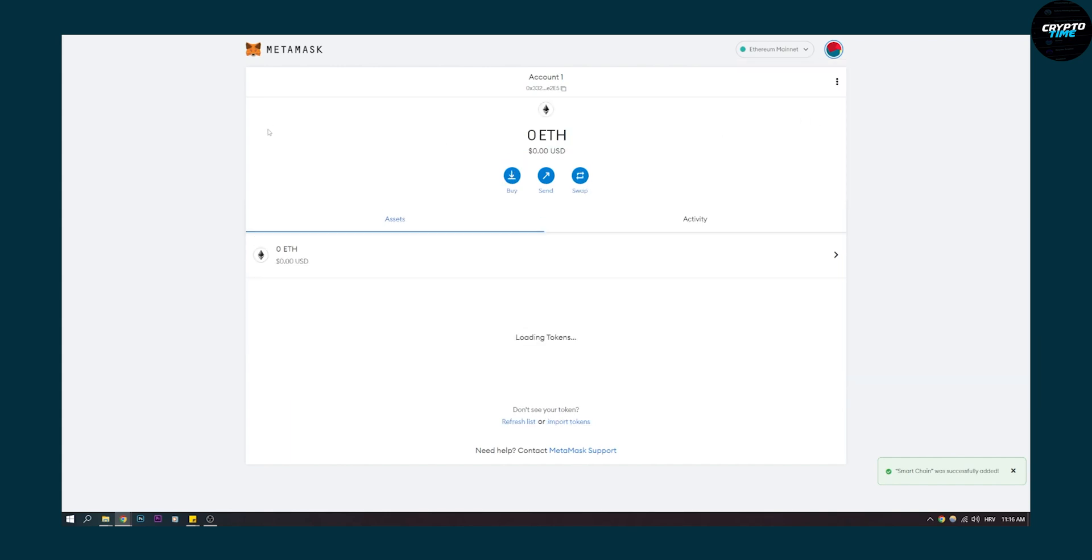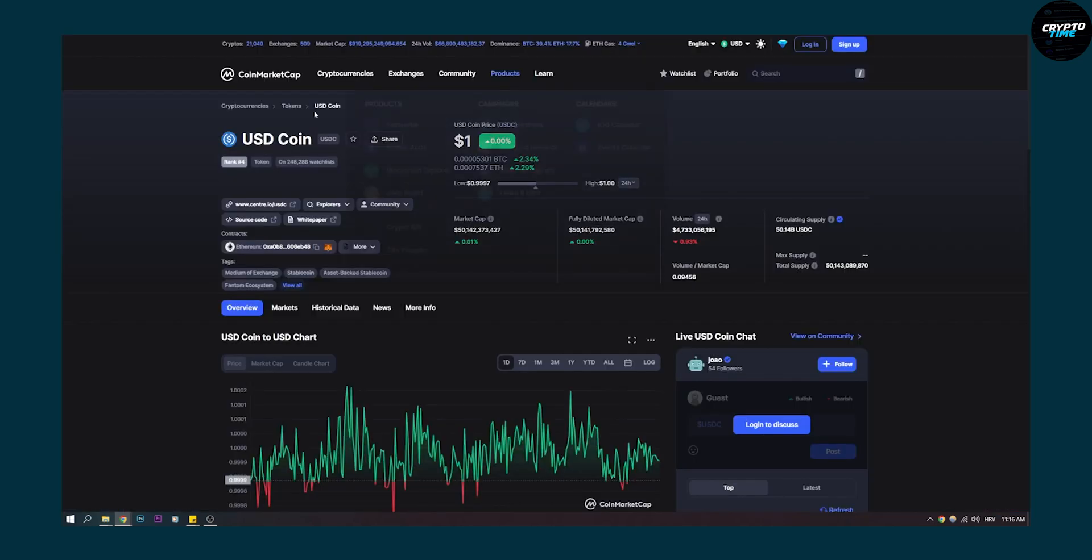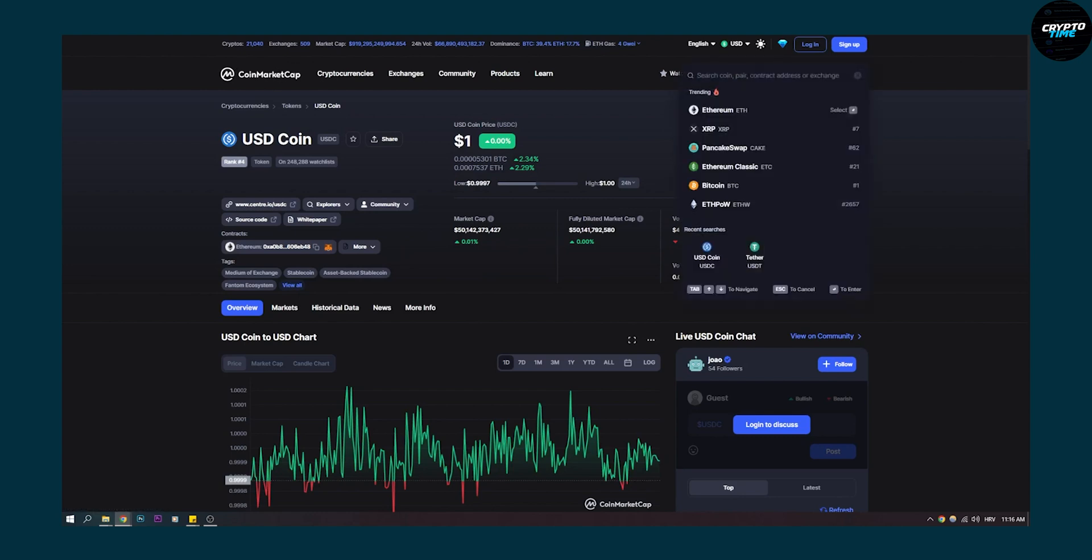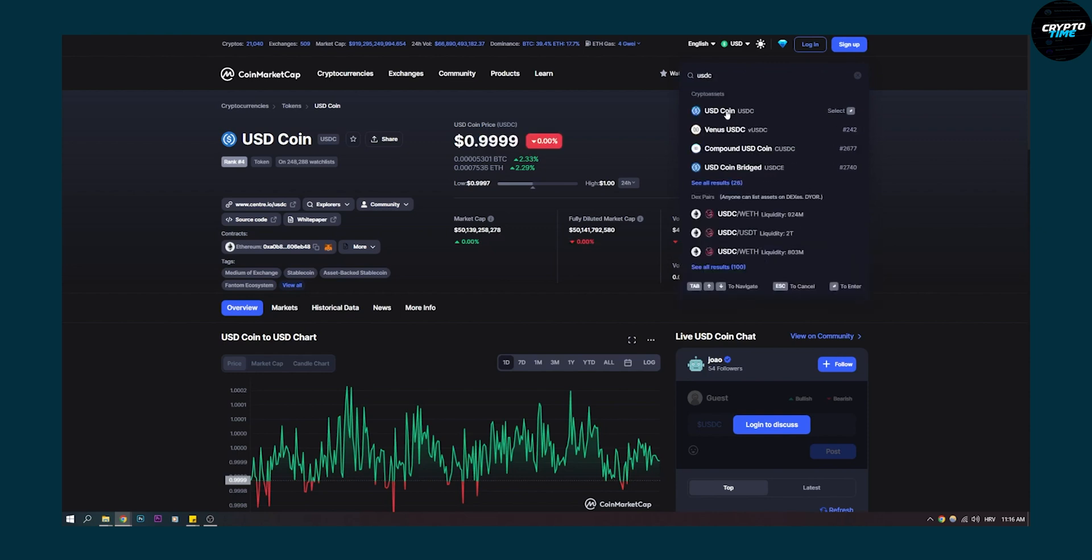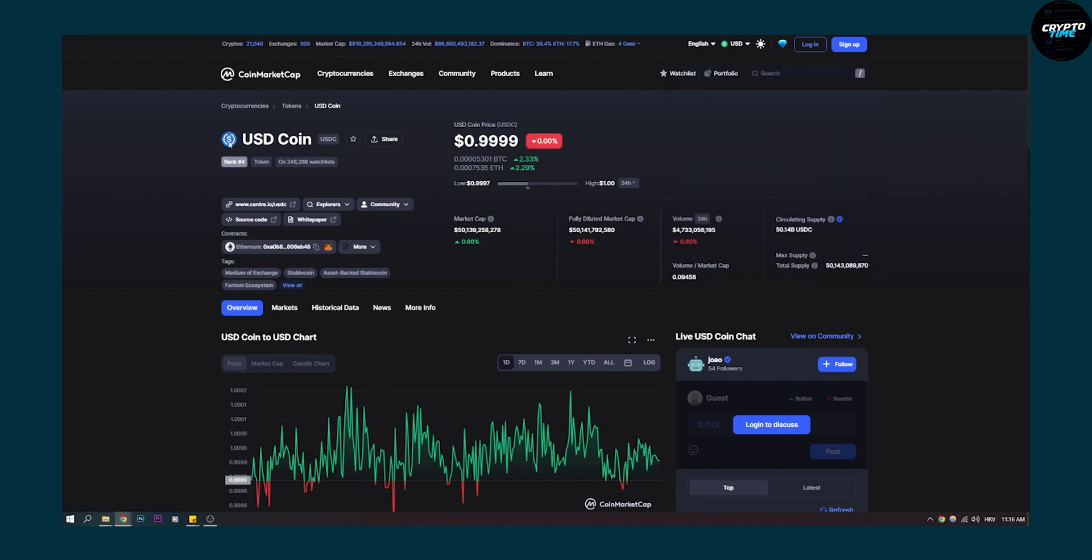Click on that and make sure to go to CoinMarketCap. Go to search and type in USDC. Click on the coin and this will lead you to the USDC page.